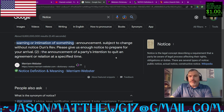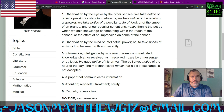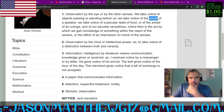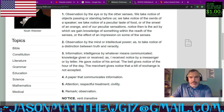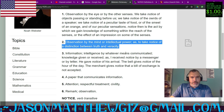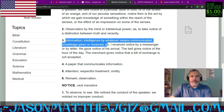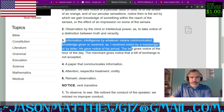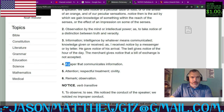Let's go into Webster's 1828. Observation by the eye or by the other senses — we take notice of objects passing or standing before us, we take notice of the words of a speaker, we take notice of a peculiar taste of food or the smell of an orange. Notice is the act by which we gain knowledge of something within the reach of the senses. Also: observation by the mind or intellectual power — take notice of the distinction between truth and veracity. And: information, intelligence, by whatever means communicated — knowledge given and received. A bell gives notice, a merchant gives notice, a paper that communicates information.